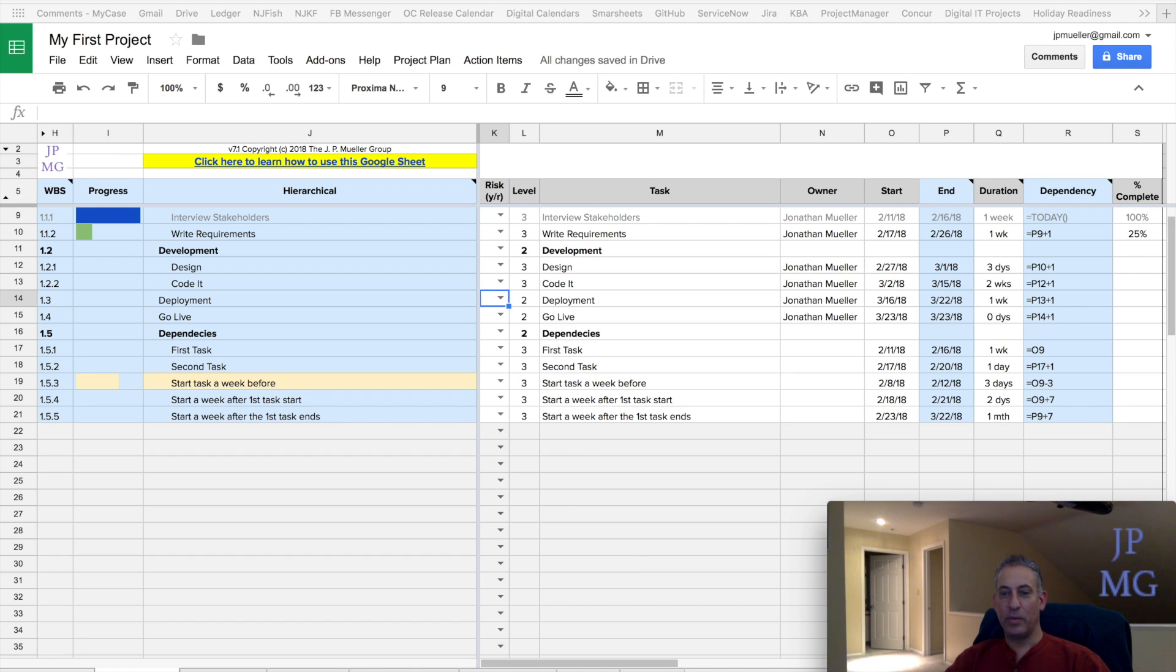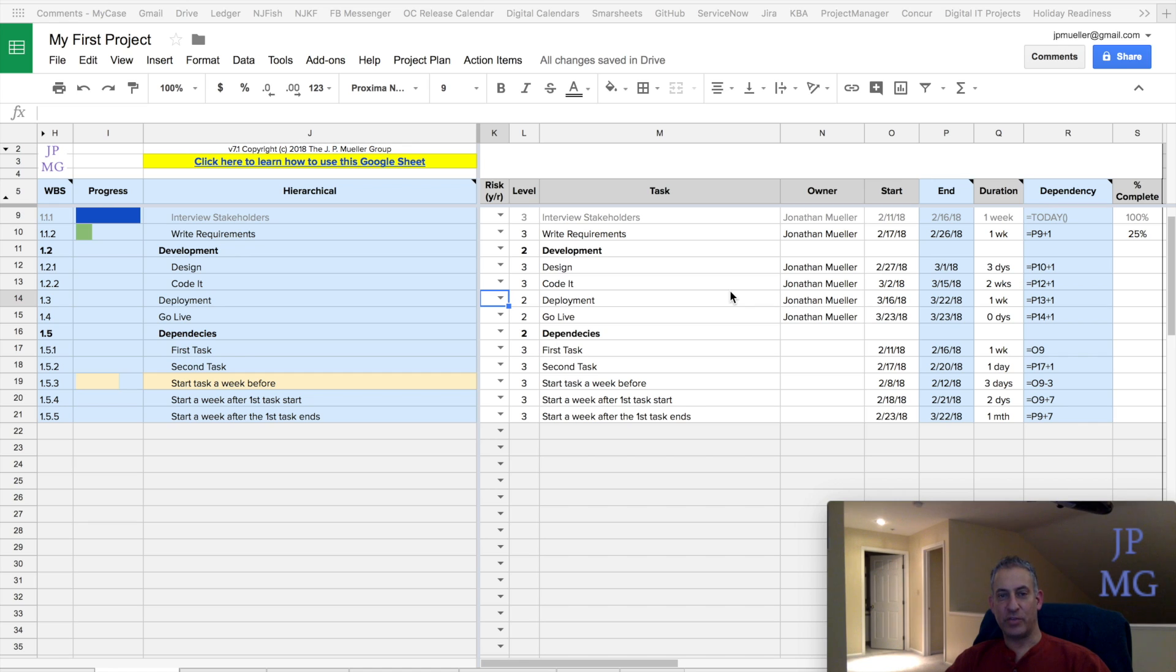Hi again, this is John Muller with the J.P. Muller Group. Today I wanted to talk a little bit about how to use some of the features I've added into this sheet, as well as Google Sheets' native functionality that exists to help collaborate.